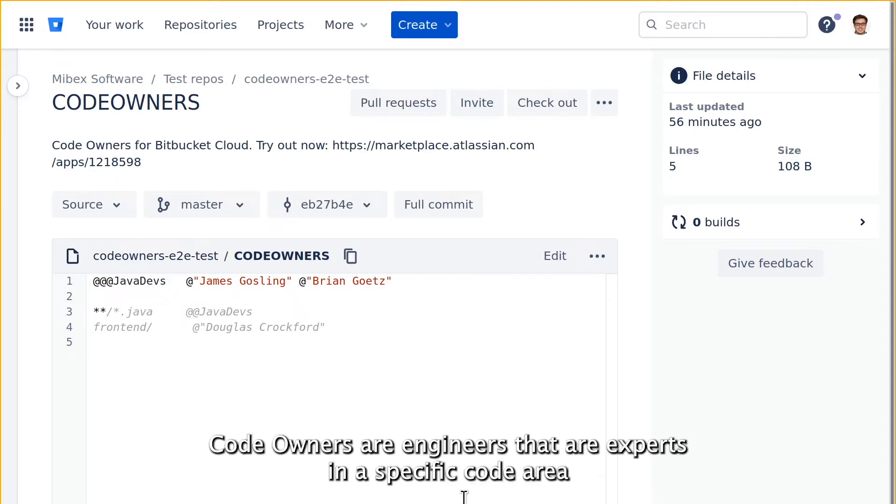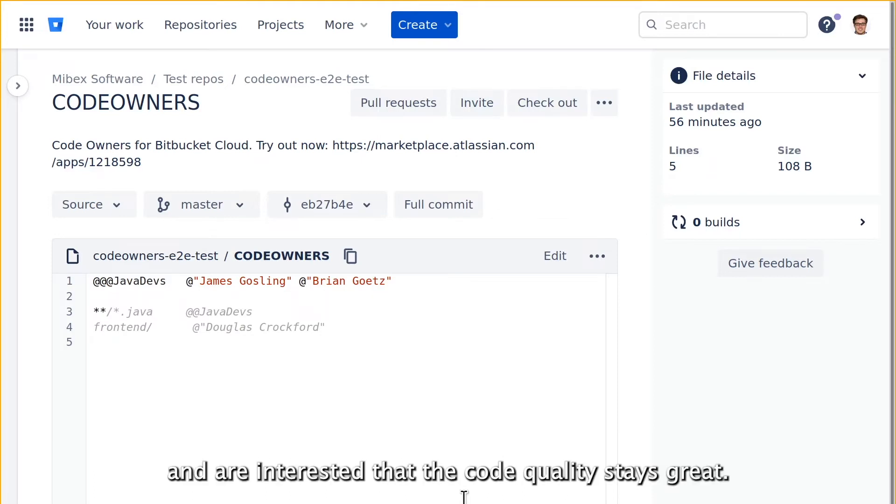Code owners are engineers that are experts in a specific code area and are interested that the code quality stays great.